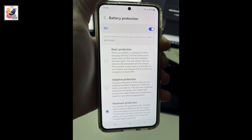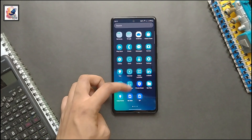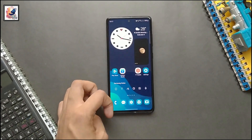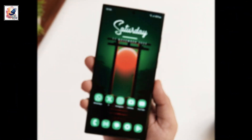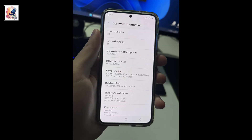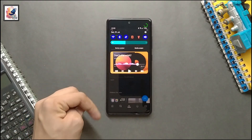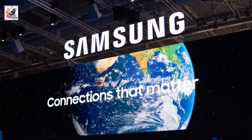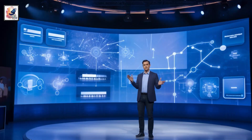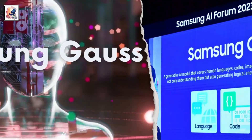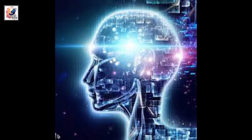Basically, One UI 6.1 is the biggest update from One UI 6, based on AI technology. Last month Samsung also launched their new AI technology called Samsung Gauss, and with this new feature you can get AI-powered enhancements.